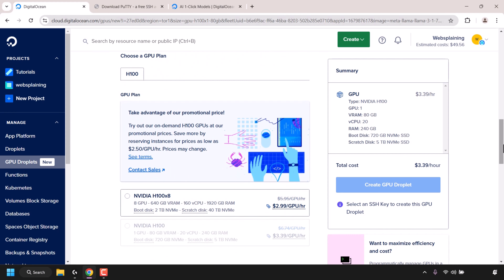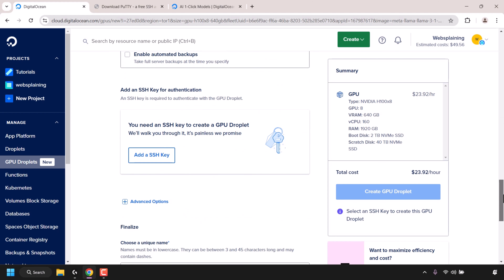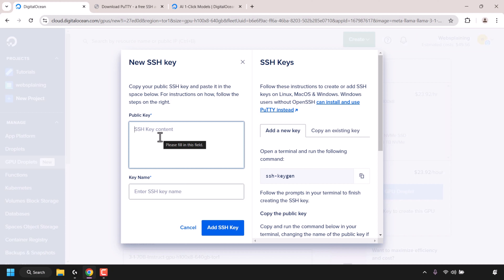Scroll down until you see where it says choose a GPU plan. Currently you have two options: an NVIDIA H100 x8, meaning eight H100 GPUs, or a single NVIDIA H100 GPU. For most use cases just one GPU is enough. However, for this video demonstration I want to show how long it takes for eight NVIDIA H100s to be deployed on DigitalOcean, so I'm going to select NVIDIA H100 x8. Next scroll down to where it says add an SSH key for authentication. For GPU droplets you need to add an SSH public key — we'll need to paste the SSH key content into the text box. To generate the public and private key we'll use PuTTYGen. The public key is what we paste here and the private key is what we use with PuTTY to log into our NVIDIA GPU droplet.